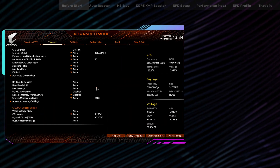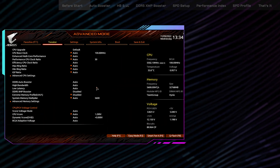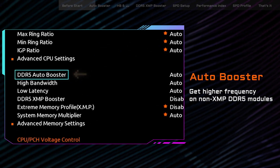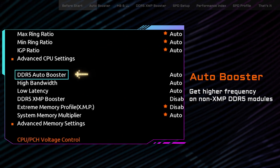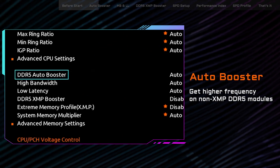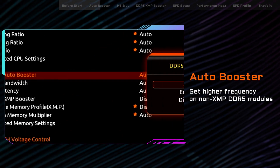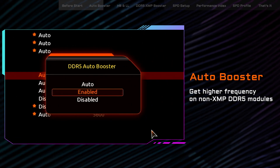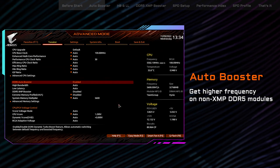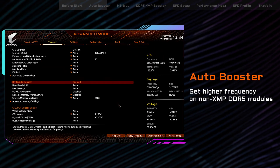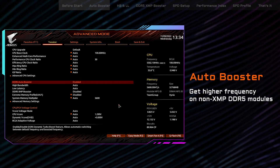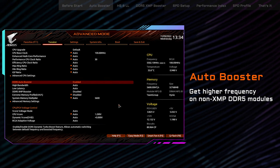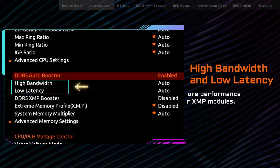For non-XMP DDR5 users, Gigabyte's Auto Booster provides the easiest way to get additional levels of performance. Simply by enabling the Auto Booster, you can increase the operating frequency on your non-XMP DDR5 modules for higher performance.